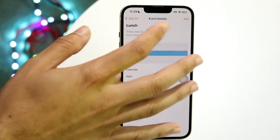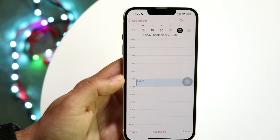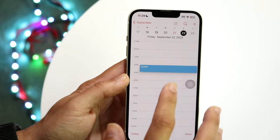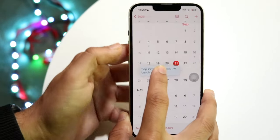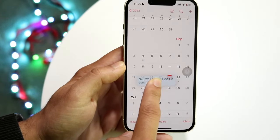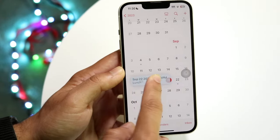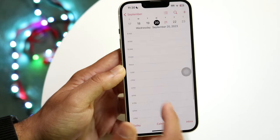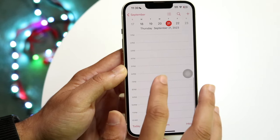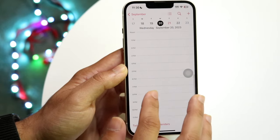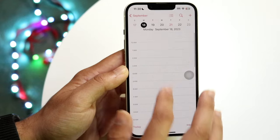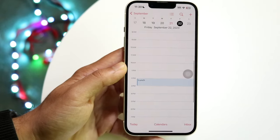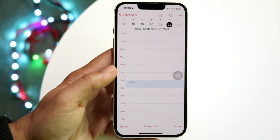Did you know you can also change the day of your events by dragging and dropping them? Instead of editing through the menu, you can hold the event down and drag it to a different day. You can drag and drop an event within the same day or move it to a completely different day, like September 20th — giving you that quick rescheduling capability.